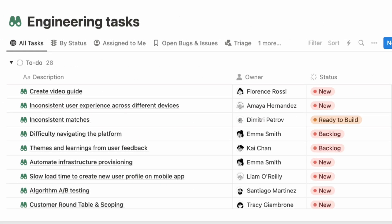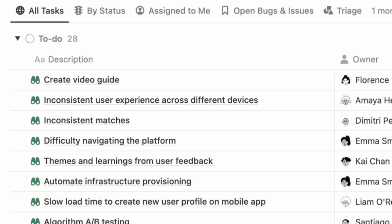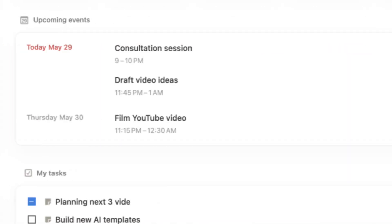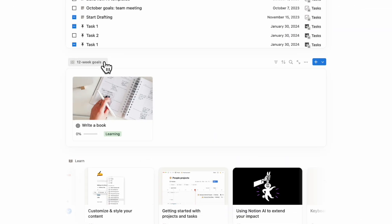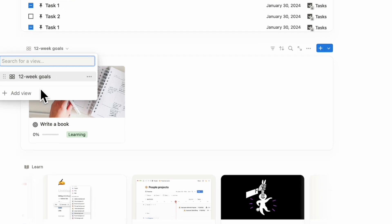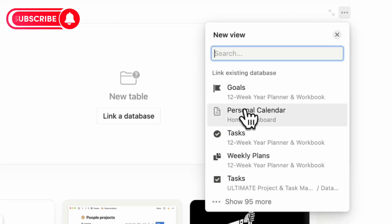Notion Home is a game changer because you can combine all of your tasks, calendars, and even databases all in one place that you can view. If you find this video useful, be sure to like, subscribe, and turn on the notification bell.